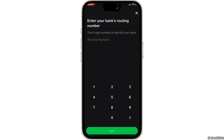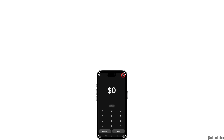Once it has been done, the money from your Dasher Direct account will be transferred to your Cash App account. That is how you can transfer money from Dasher Direct to Cash App. Thank you for watching. If you found this video helpful, please don't forget to like, comment, and share. Until then, see you next time.